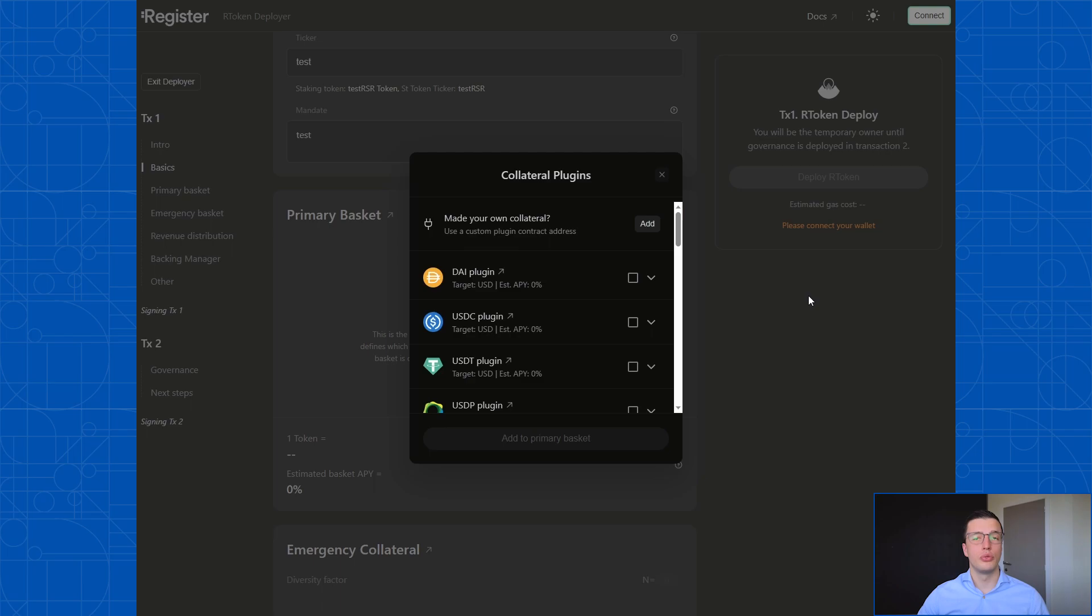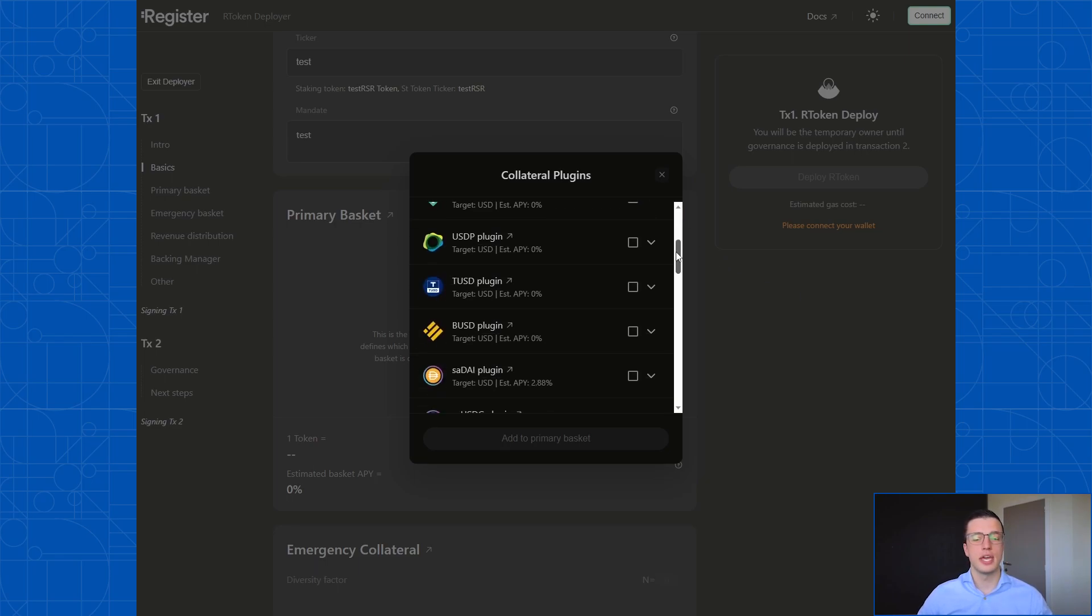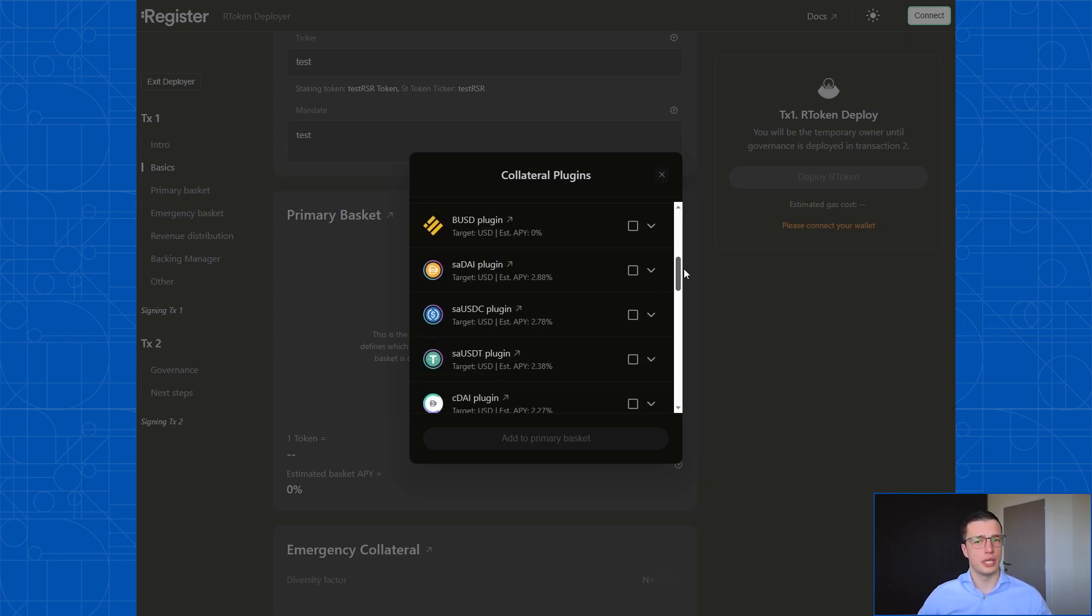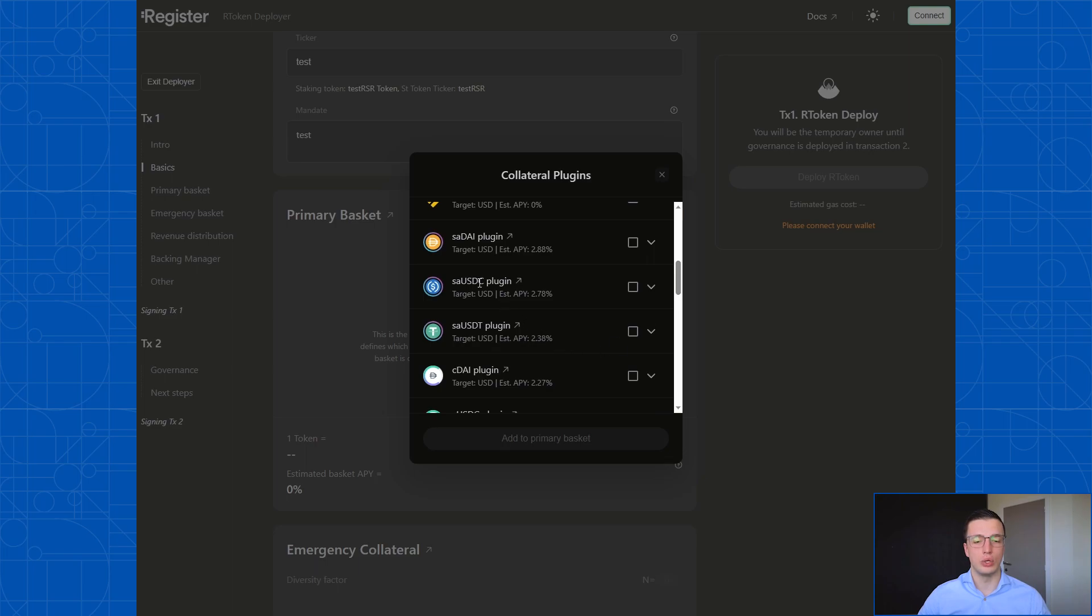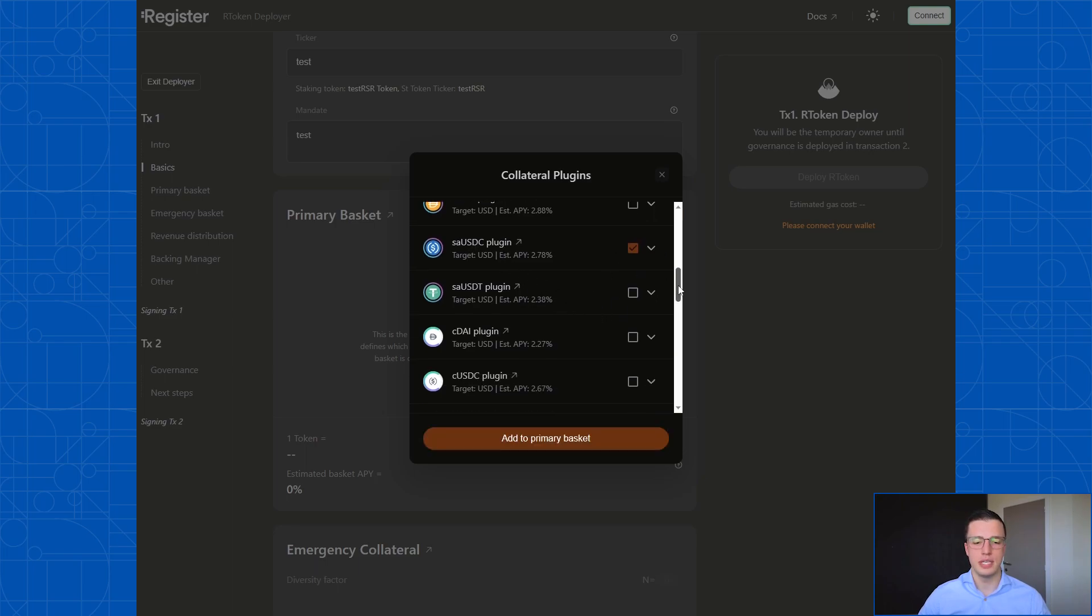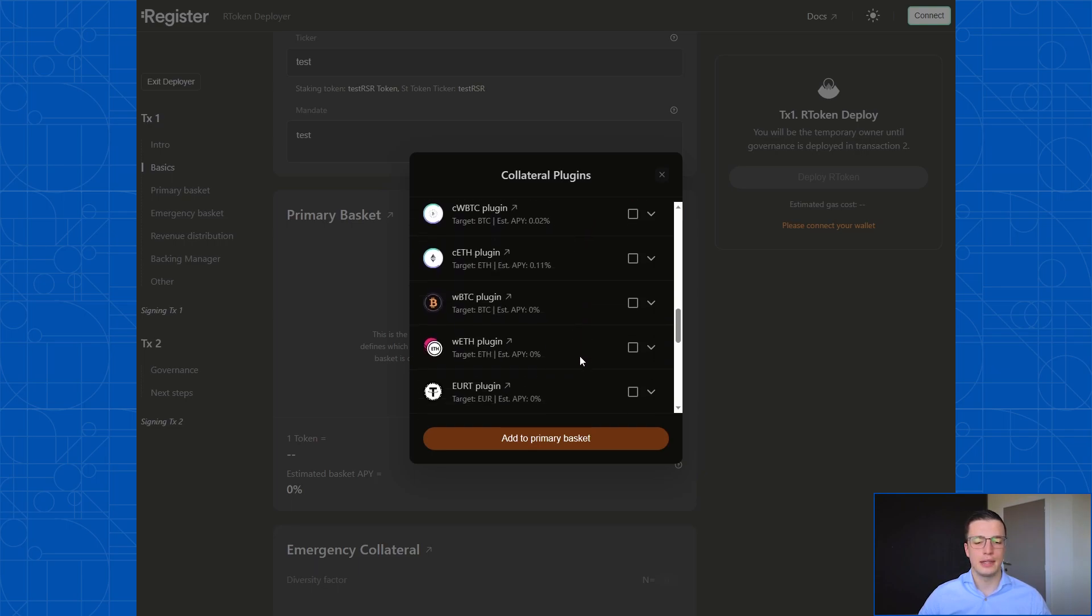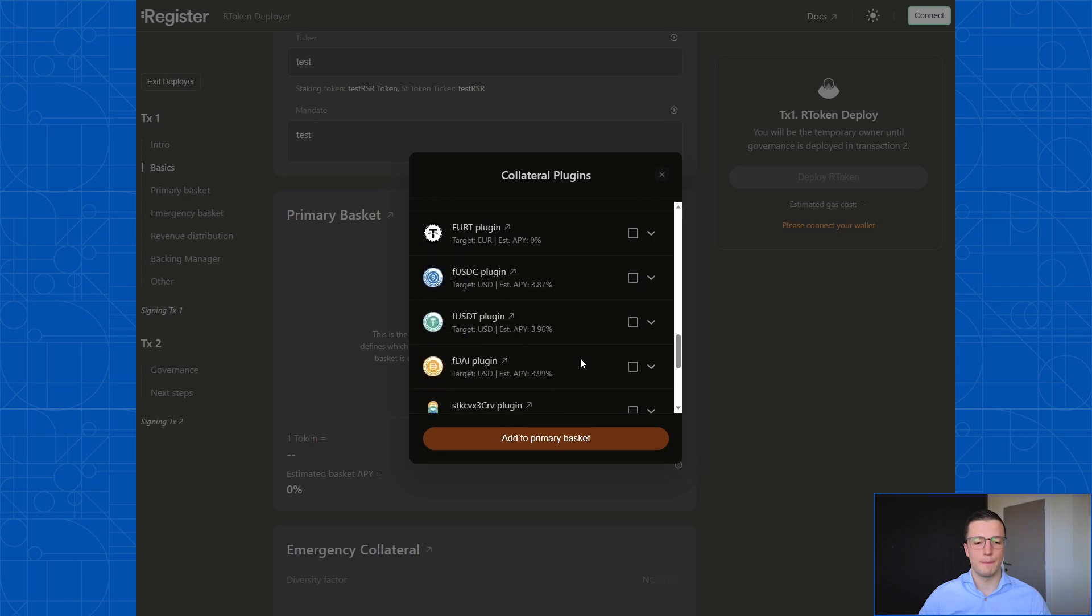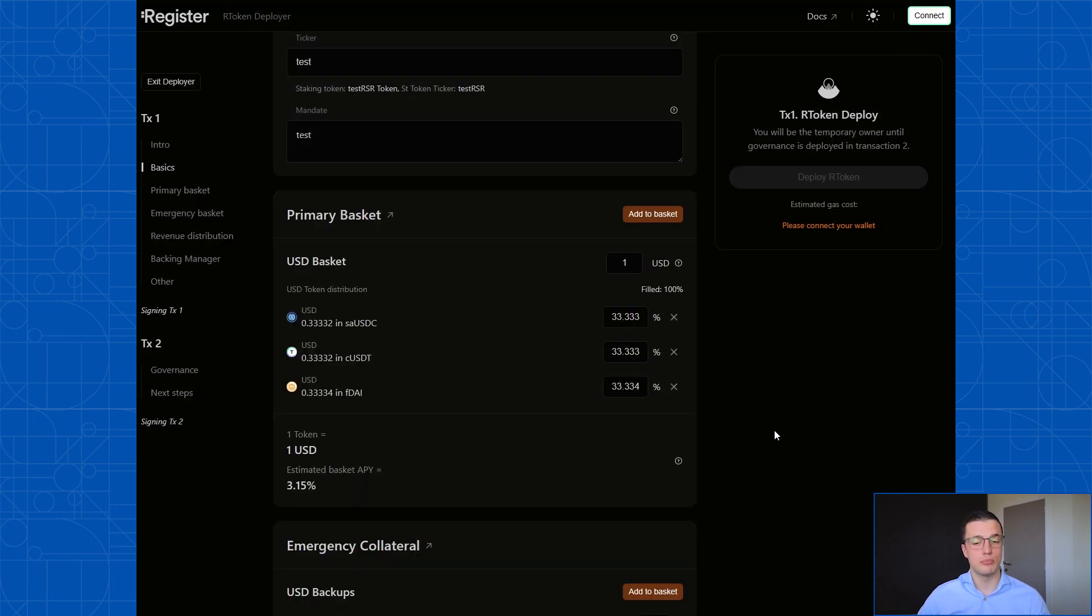Now that we've gone through some potential designs for R tokens, I'm actually going to select my collateral tokens. In this case, I'm going to go with a yield bearing basket. So I include some AUSDC, some CUSDT, which is Compound USDT, and some FDAI, which is flux finance DAI. I add those to my basket.